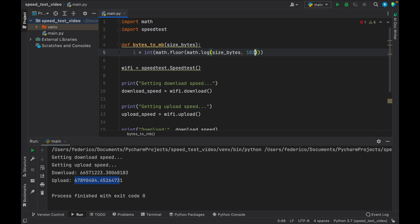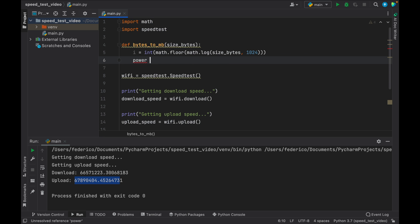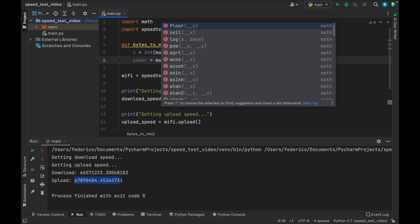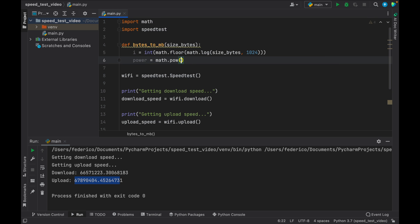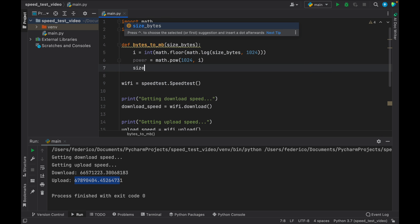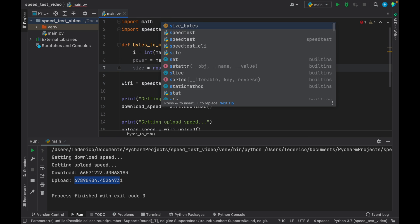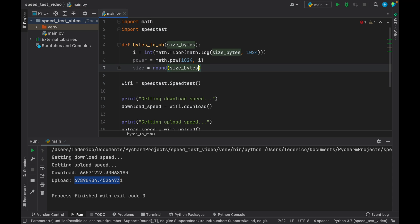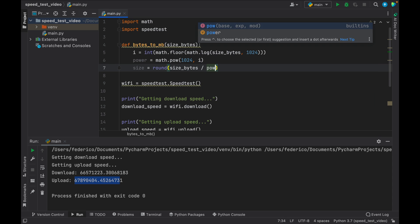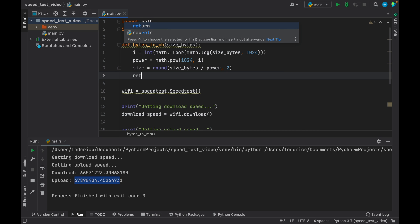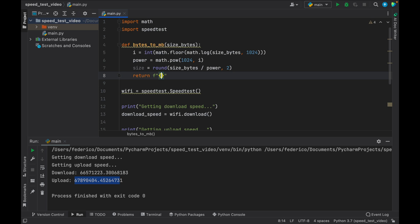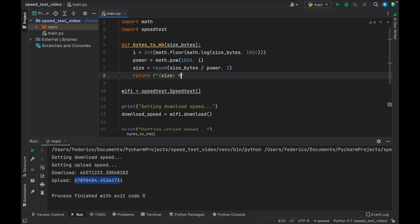which takes math.log, the size bytes, and we need to put 1024. Then we can create the power, which will be math.pow for power. And it's going to be 1024 to the power of i. And the size is going to equal round size of the bytes divided by the power. And we want to leave it to the second decimal, so two decimal points. Then we can return a formatted string of the size in megabytes per second.